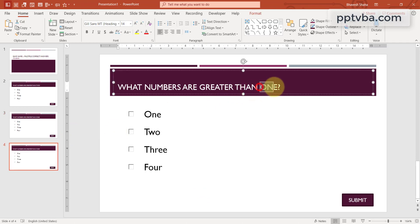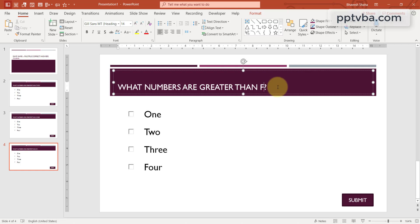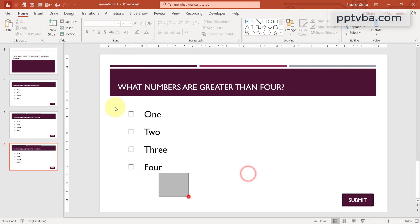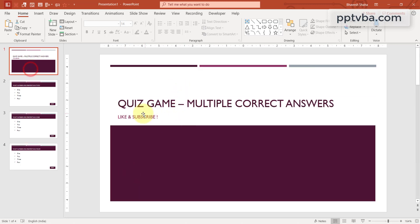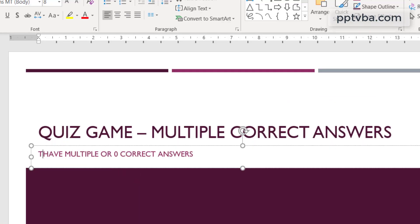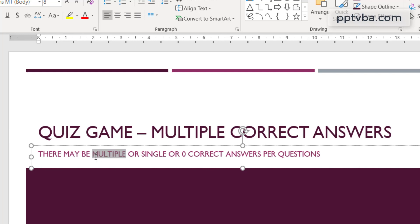What numbers are greater than 4? So, now there will not be any correct options. None of these have to be correct. So we can have instructions over here.